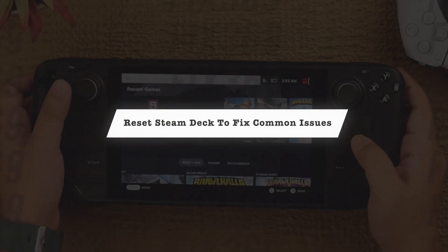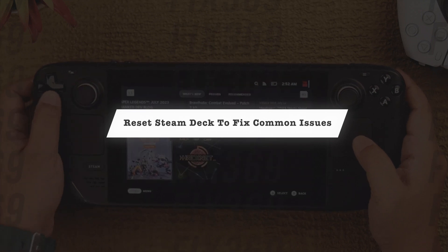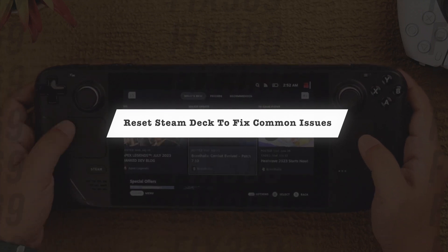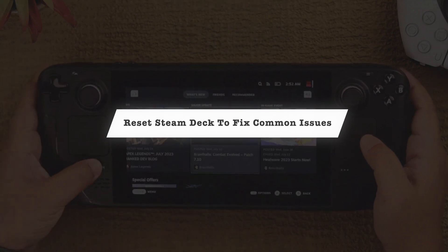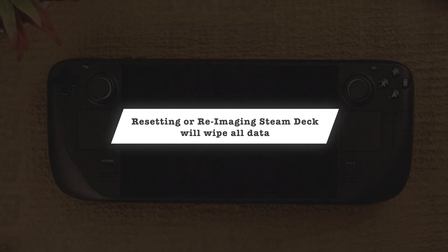If you don't have any serious issues like I stated, you can just reset your Steam Deck to factory settings, which will fix any other issue. Note that resetting or re-imaging your Steam Deck will wipe all your data.